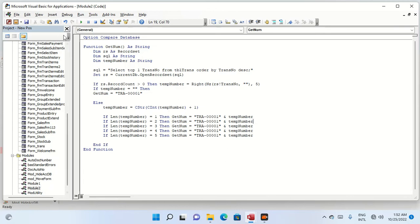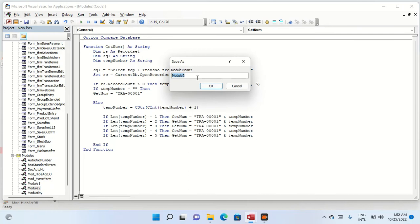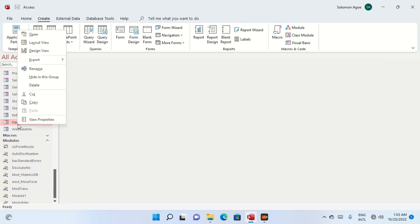This is the module we are going to use — we define some variables and build the logic. Let's save it; we call it 'module_trans'. Save, then close it, and now let's go to the form.